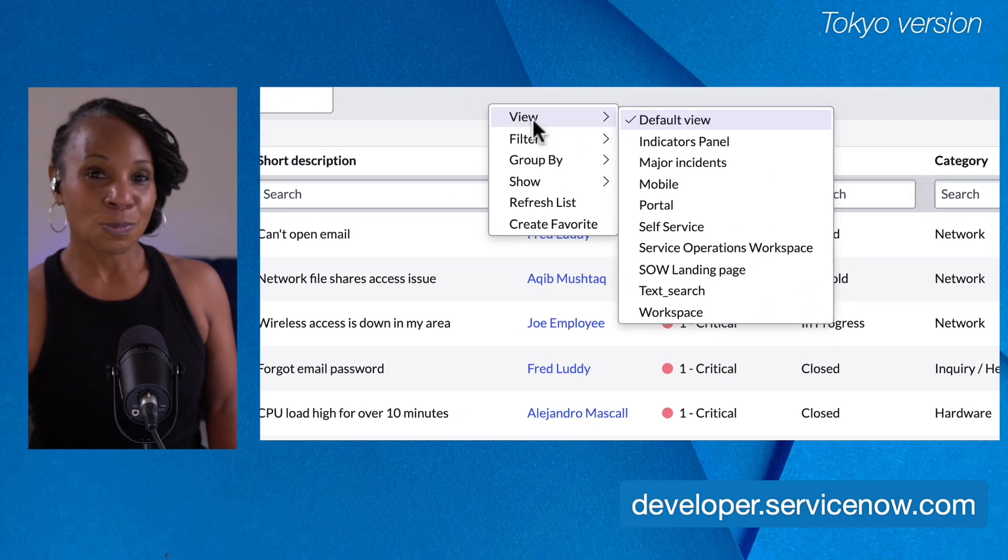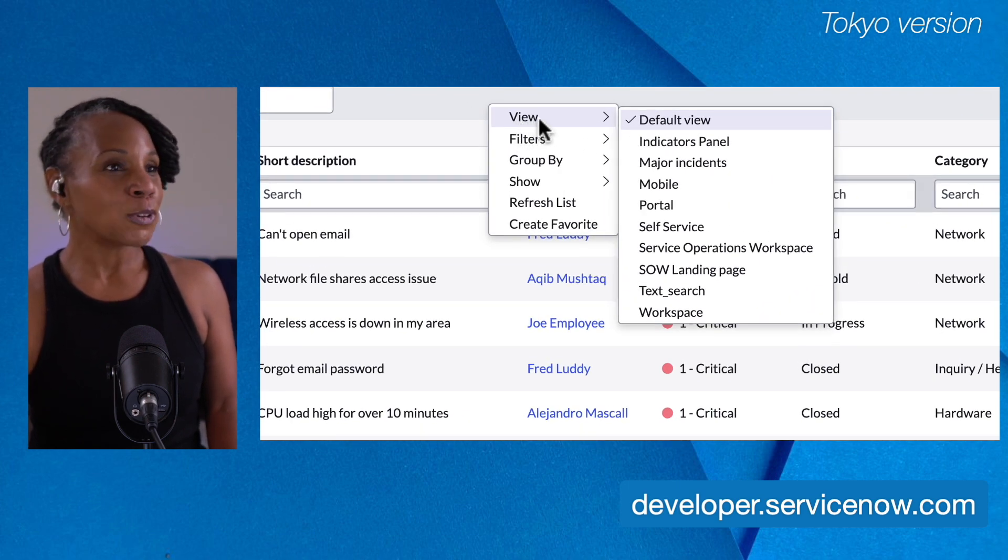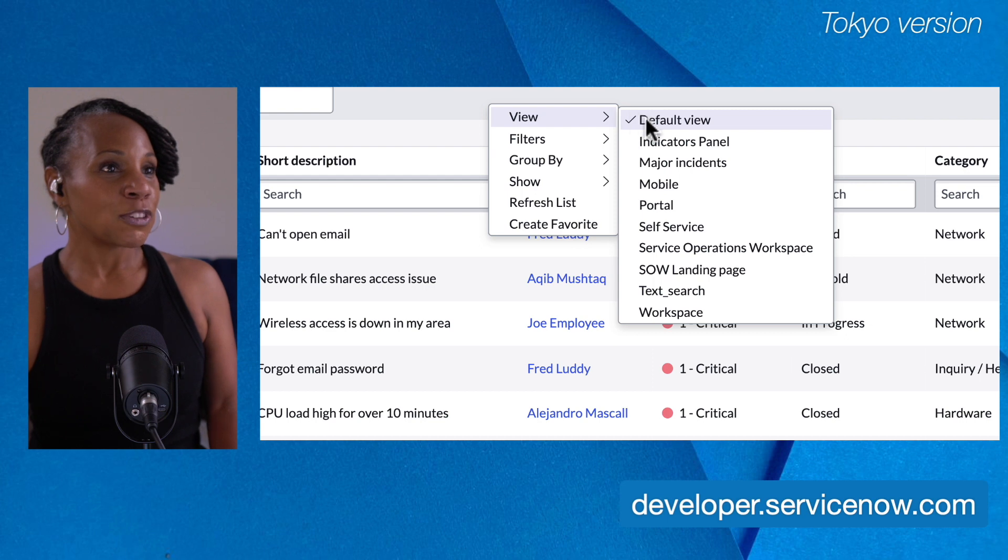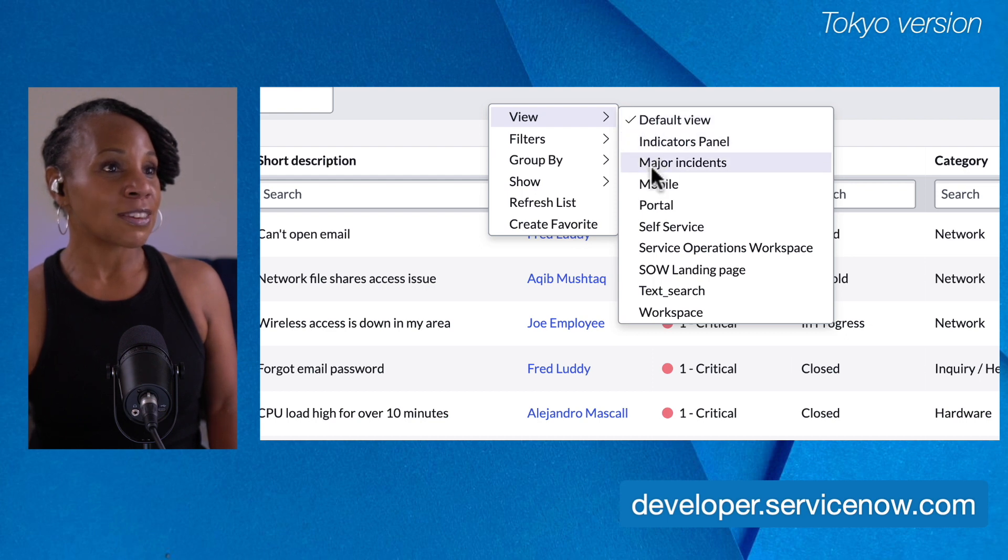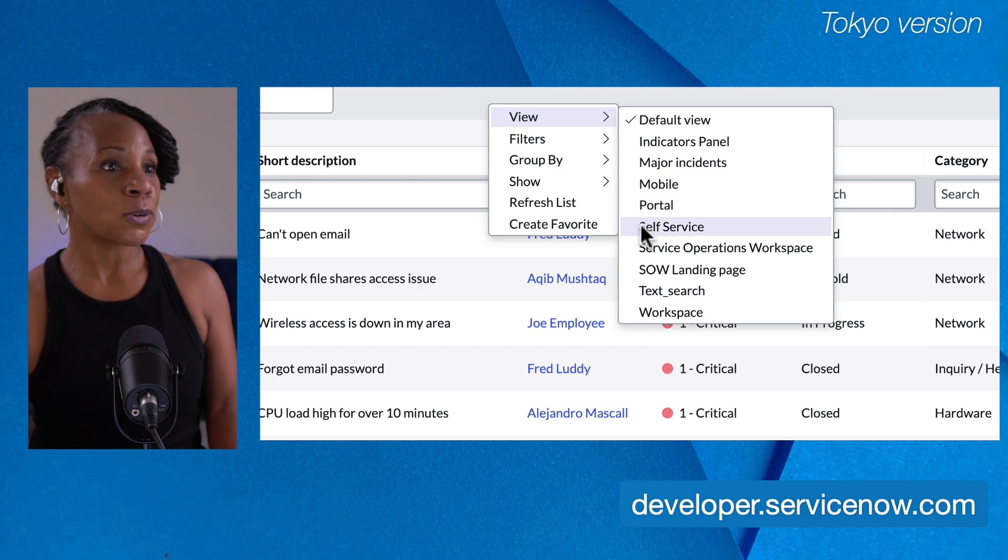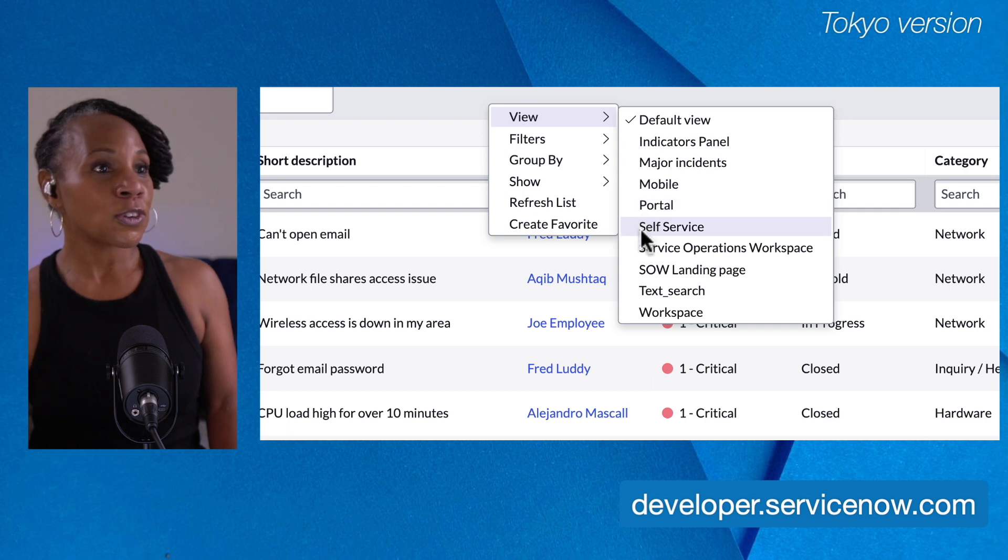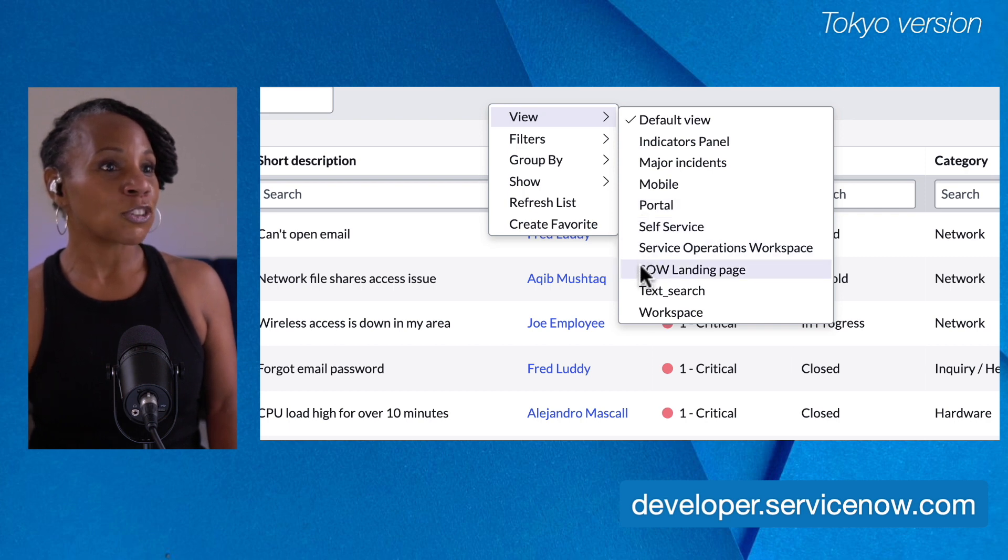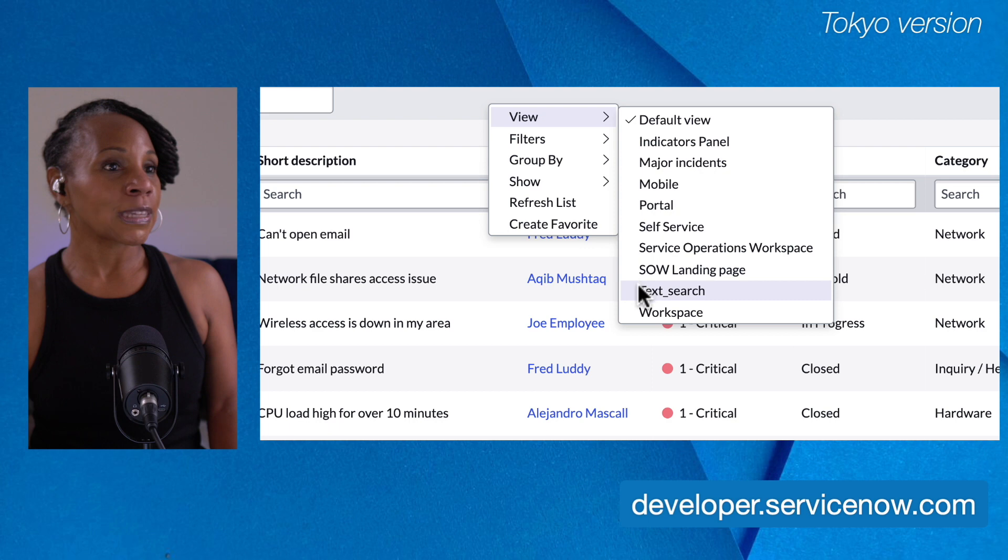So speaking of view, you have options for various views. You have the default view, indicator panels, major incidents, mobile, portal, self-service, service operations, workspace, statement of work landing page, text search, and workspace.